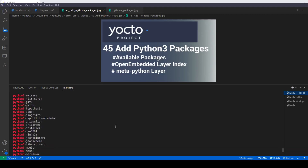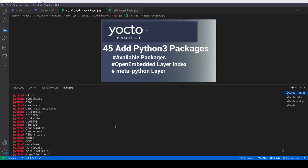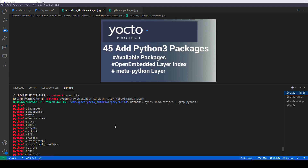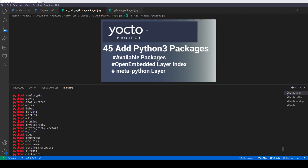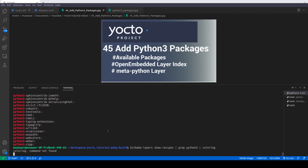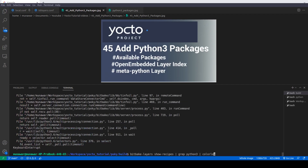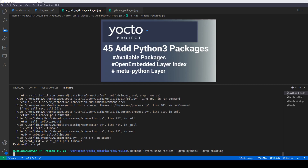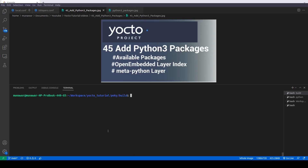Let's say I want to install a package and it is not available. Let's say I want to install colorlog — a package named colorlog. If you see, colorlog is not available here. We can look for it once more: we'll do another grep for colorlog. It says not found, so we don't have it right now, meaning it is not available in our current layers.